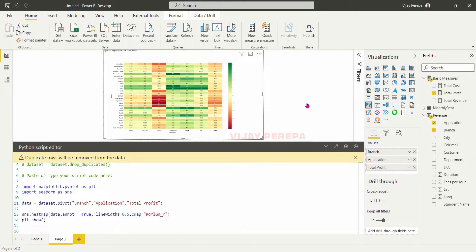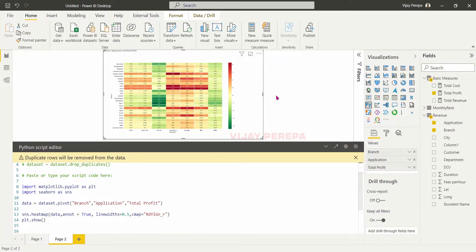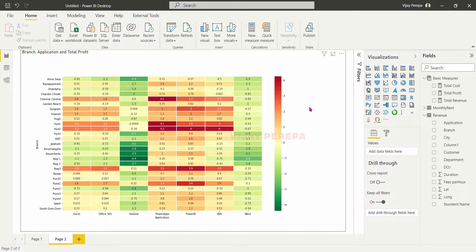When you are showing expenses, so highest expenses are red and lowest expenses are green, then you can use RdYlGn_R. Then you can see the highest values are in red and lowest values are in green. So negatives are in green and positives in red — but this is profit, so I do not want to showcase it like that.